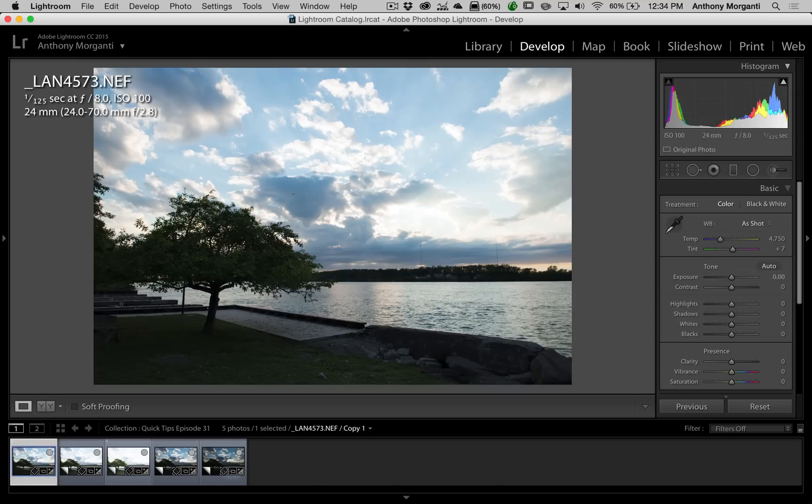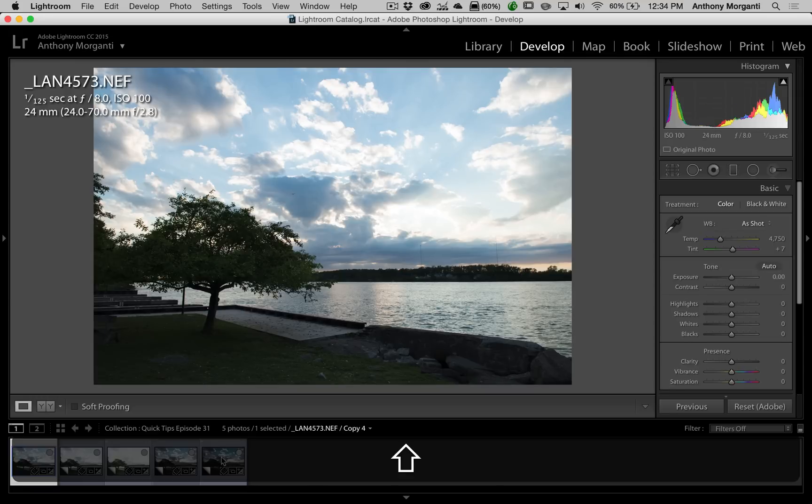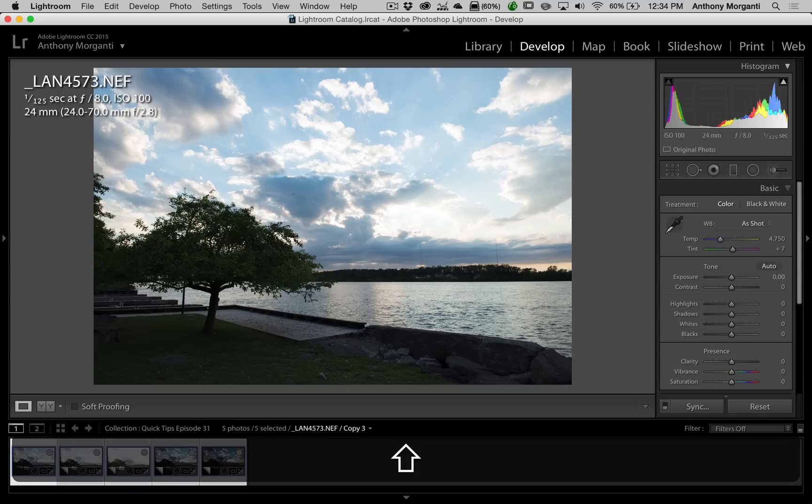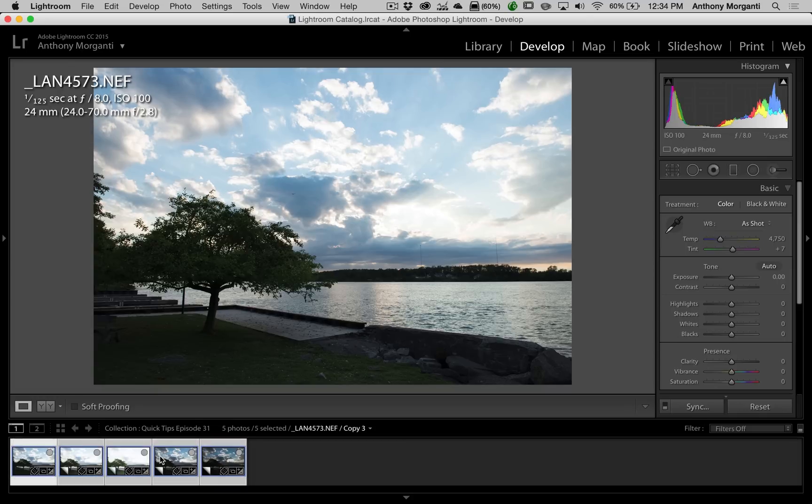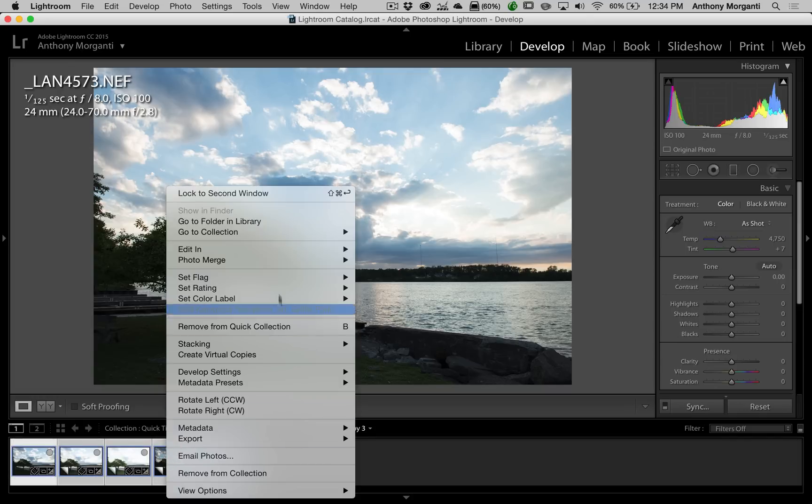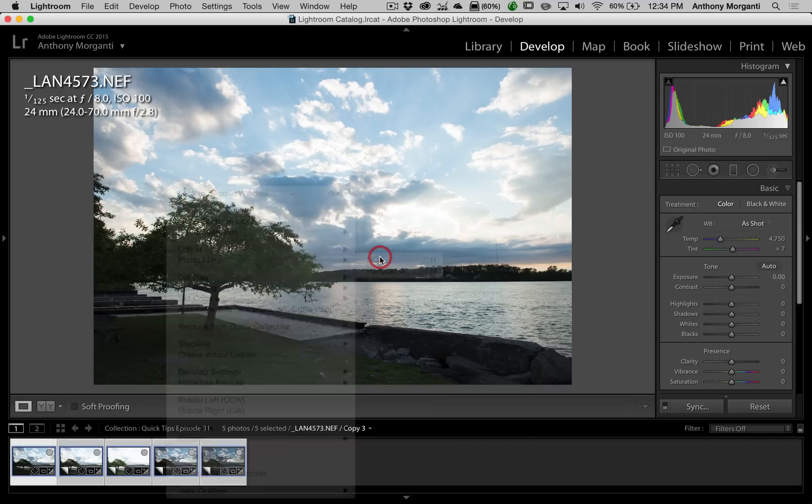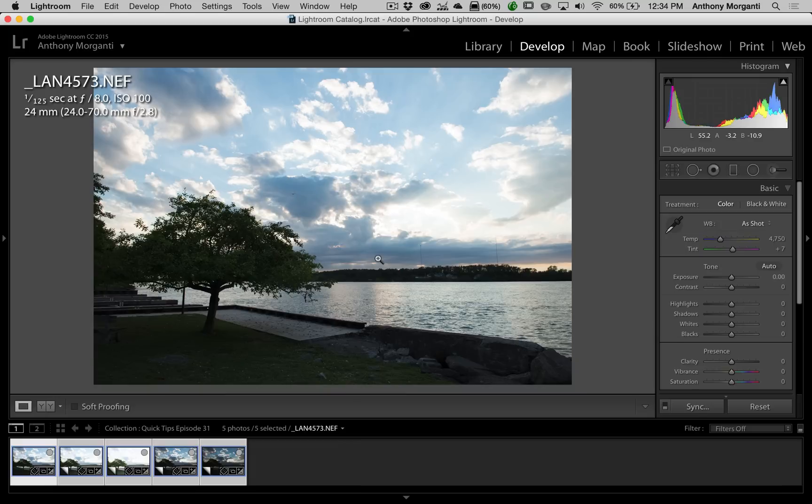If you highlight all these images by clicking on the first one, hold the shift key in, and click on the last one so they're all selected, and you right-click on it and go up to PhotoMerge HDR, it's just going to sit there. It's not going to do anything.